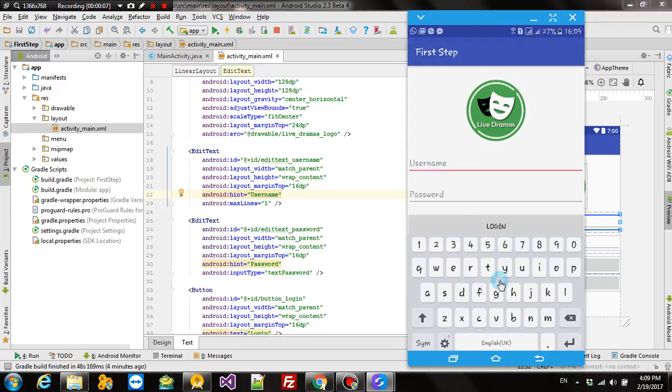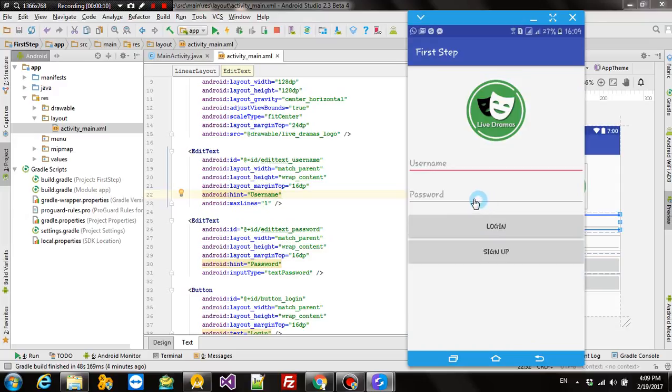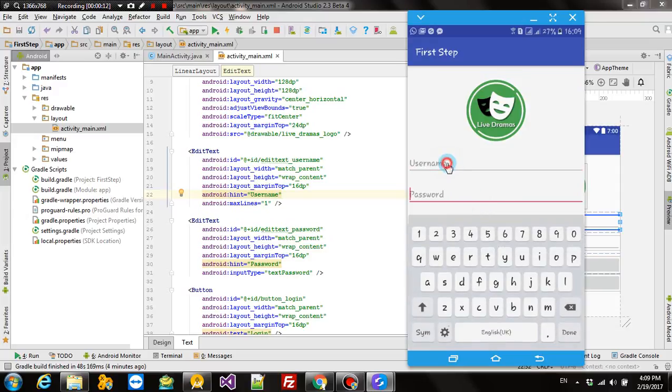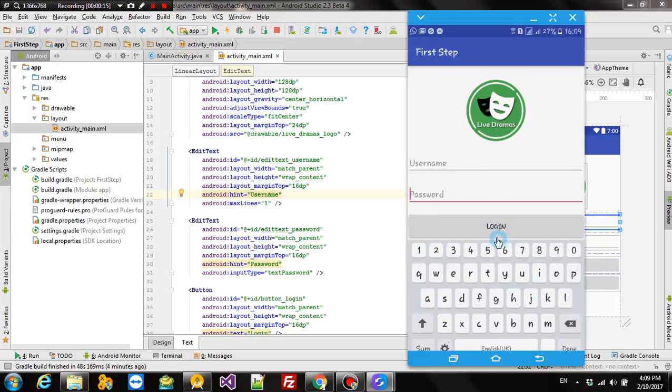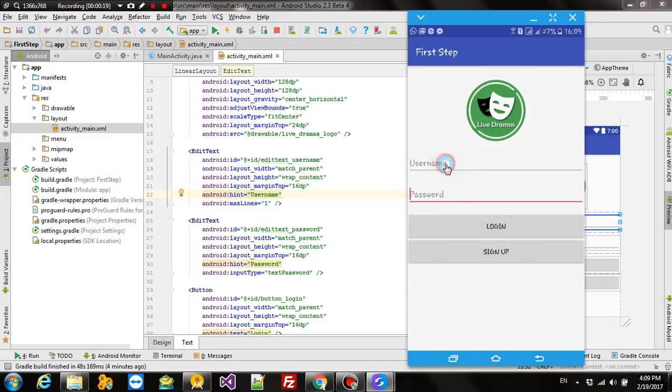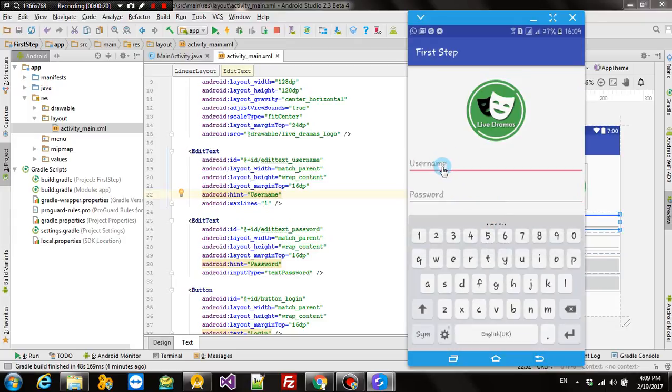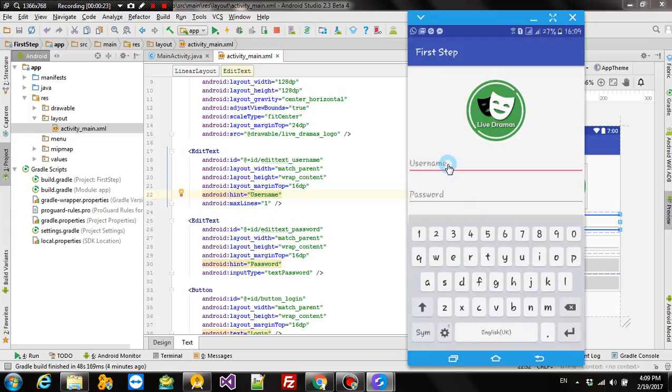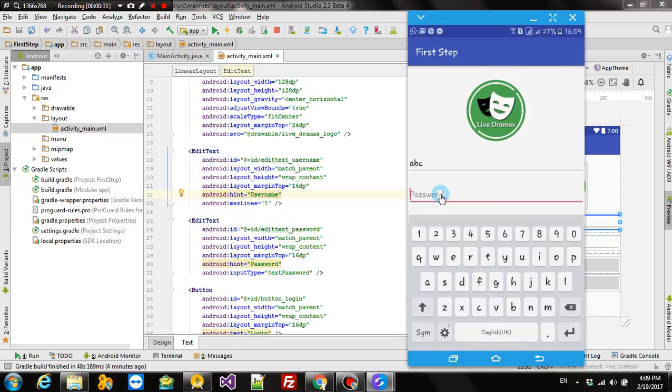In that, we used two edit text for username and password and two buttons for login and sign up. In the edit text, you can see we used a hint to show what is the purpose of this edit text. When we type in this edit text, you can see that the hint is removed, it goes away and is replaced by the text you type in it.